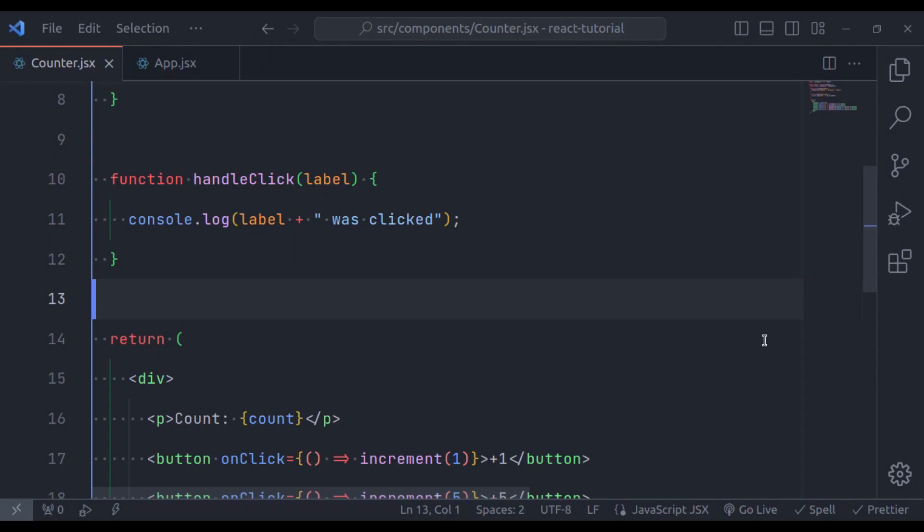Now we will move on to the complexity of properly binding event handlers in class components. In class components, event handlers can be a bit tricky. When an event occurs and triggers a handler, the value of `this` within that handler may not be what you expect. This can lead to errors or unexpected behavior. Let's see how we can properly bind event handlers to avoid these issues.